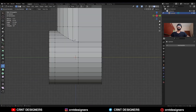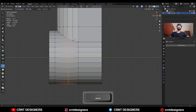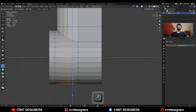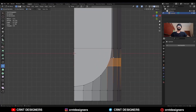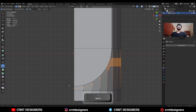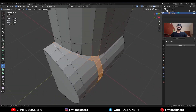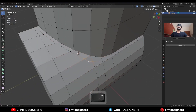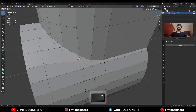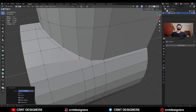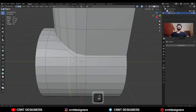Then use the knife tool and create a cut like this. Then create a loop structure here — use the knife tool and create the loop structure. Then select these vertices and merge them, and adjust the position of the vertices with the edge slide, then dissolve this edge.